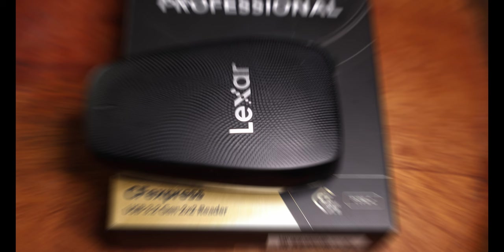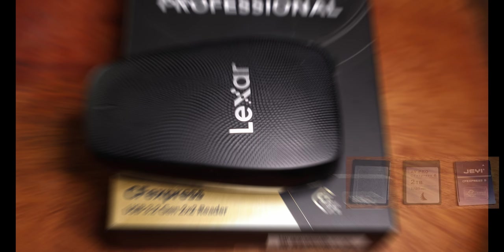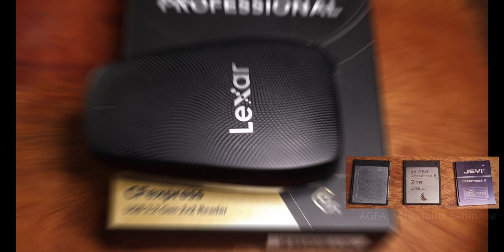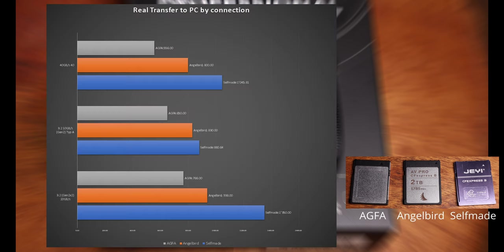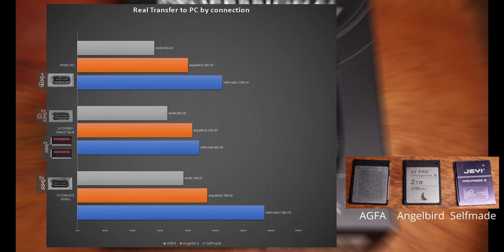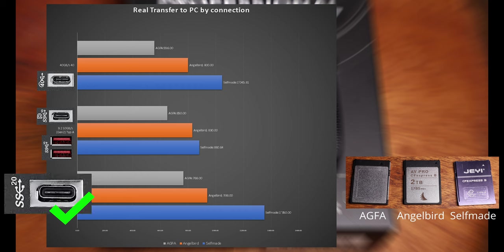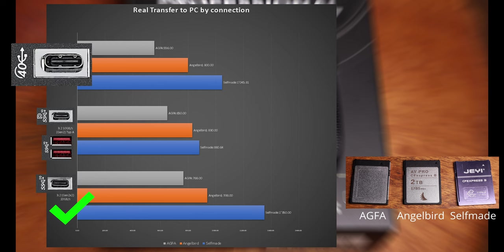Let's find out the speeds from the bought CFexpress cards, the Agfa, my Anglebird, and the self-made one. Depending on the used connection, you see that the fastest connection for every card I have is the 3.2 Gen 2x2 20 GB per second. It is even faster than the 40 GB per second connection.